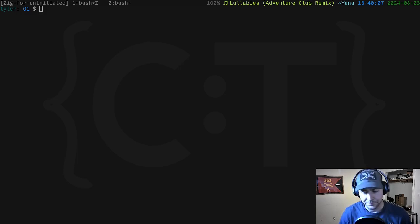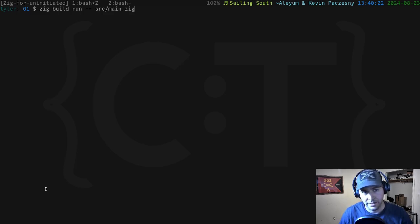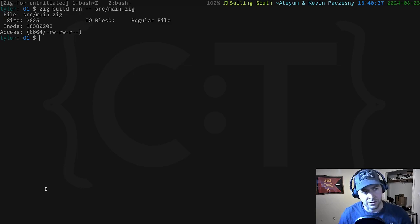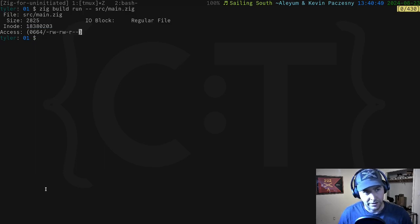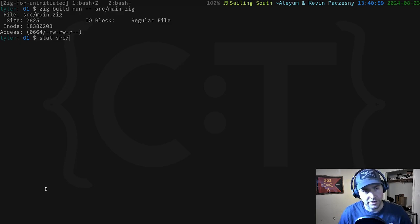Let's look at this example. First I want to show you what it does. If we run 'zig build run' and then '--source main.zig' we're going to get something that prints out a partial stat of the main.zig file. We can see the source, its size, that it's a regular file, its inode number, and the access pattern - read/write, read/write, and just read. This is a simplified clone of the stat command.